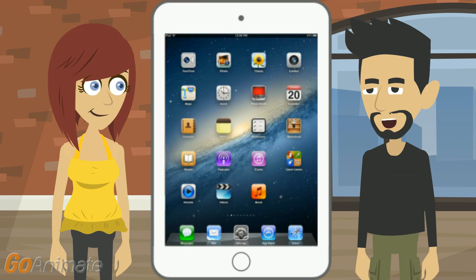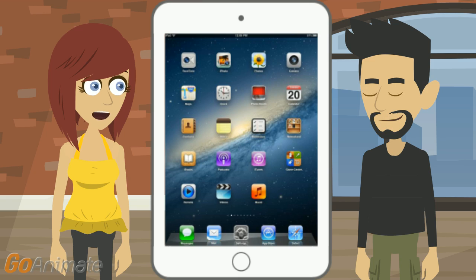Depending on how new the iPad is, you could show up at the Apple Store with the device and receipt and beg them to reset the password or device so you can log into it. That's a long drive for me.